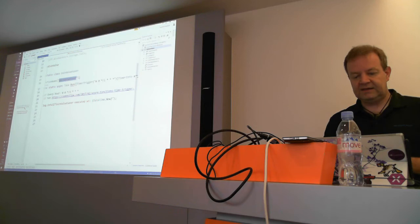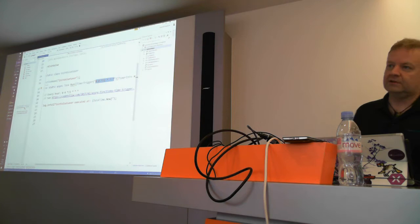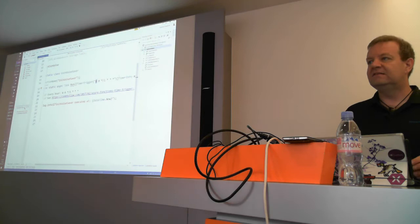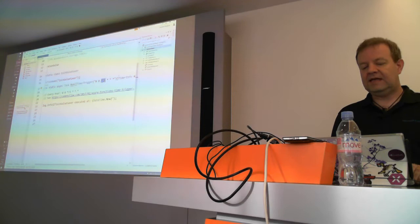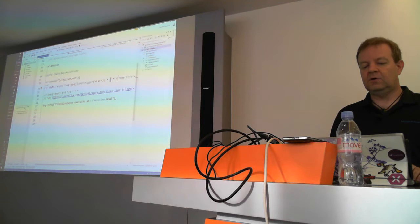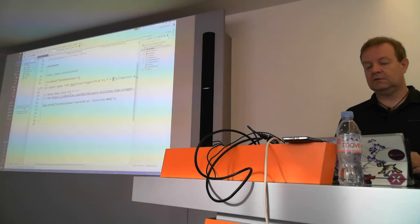Here I created a timer trigger. I have my function name, and then a timer trigger with a cron expression — it's like a schedule. This expression says: every time the second is zero and the minute is zero — so on the top of the hour, every hour, on any day, any month, any year — please run the function. So it's going to run the function every one hour.